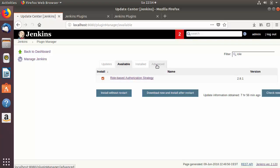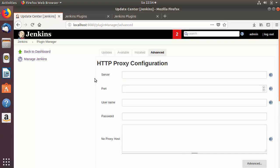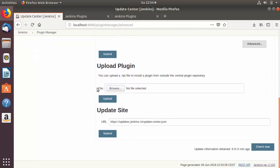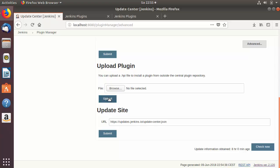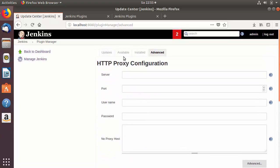Go back to Jenkins and click the Advanced tab in the Manage Plugins section. Scroll down and you'll see the option 'Upload Plugin'. Click Browse, select your .HPI file, and upload it. This is the second way to install a plugin manually.